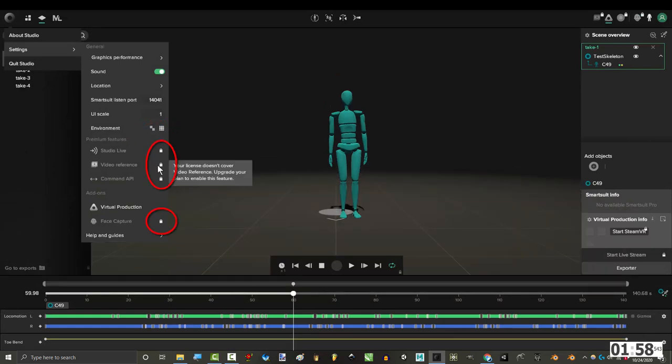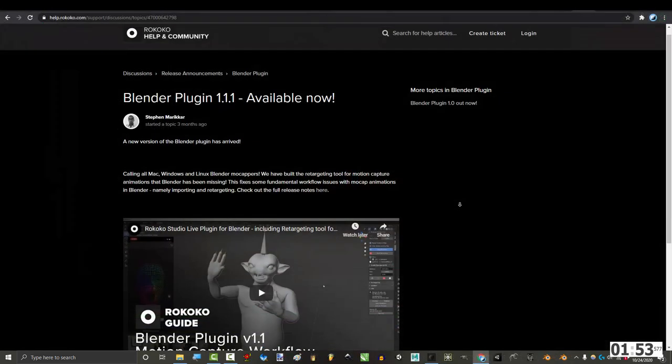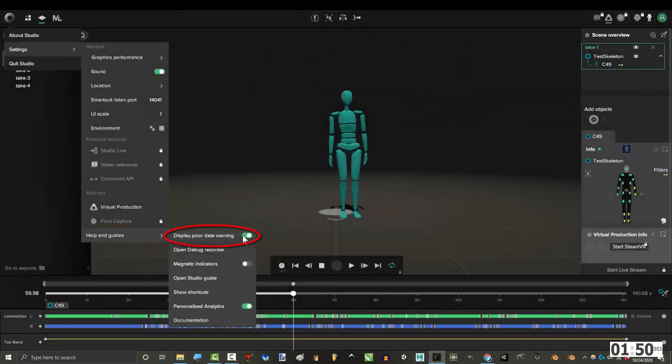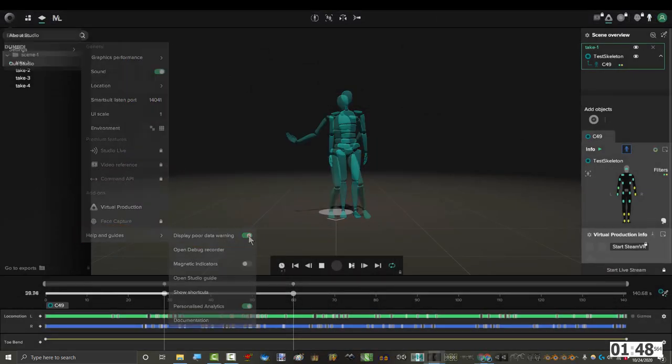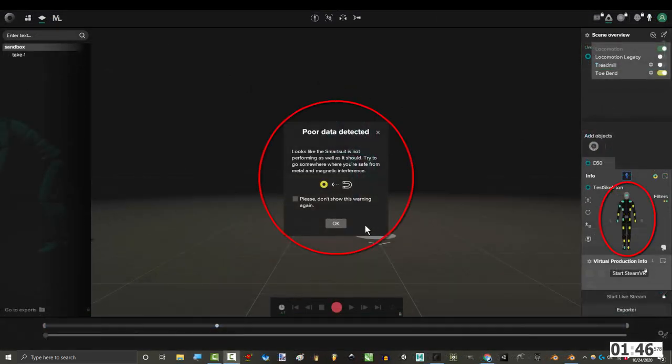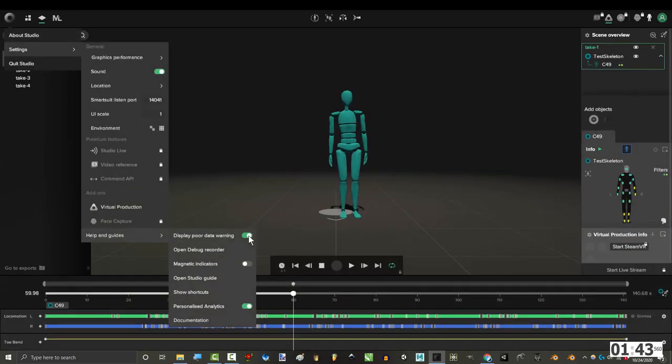Everything with a lock just means you're poor. Nothing wrong with that. We'll just never know what these do. Virtual production is something I believe you will need to use the Rokoko add-on in Blender. And help and guides allows you to decide what warnings you will see when you wear the suit. Usually the suit will tell you when it senses magnetic interference. But if you don't want to hear about it, turn it off.